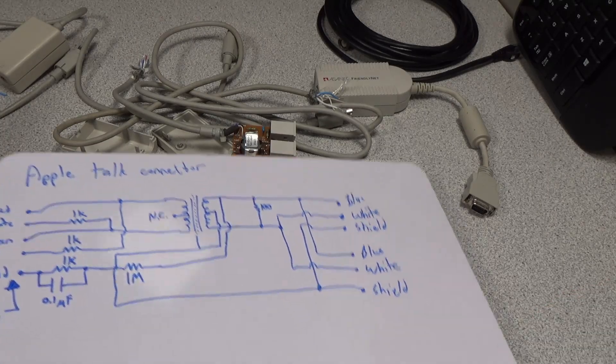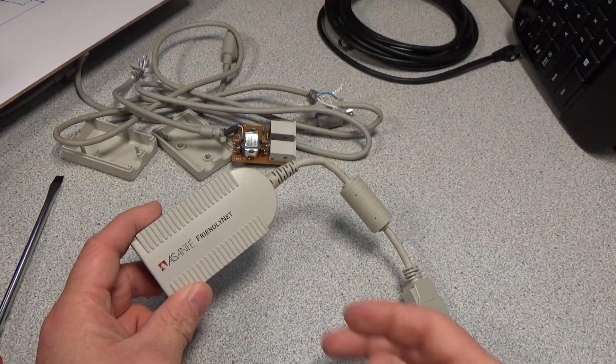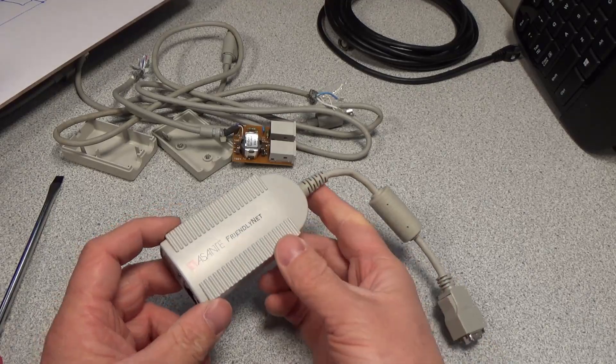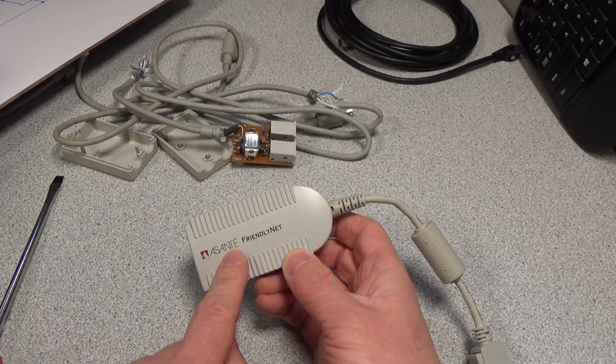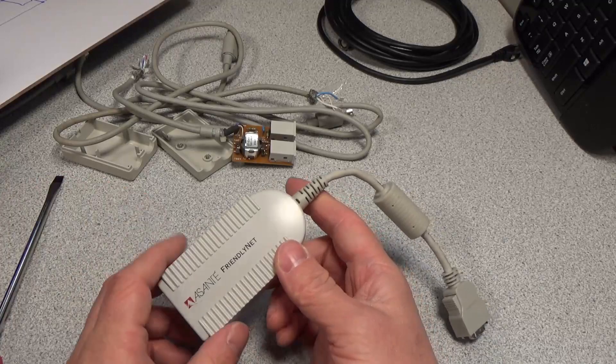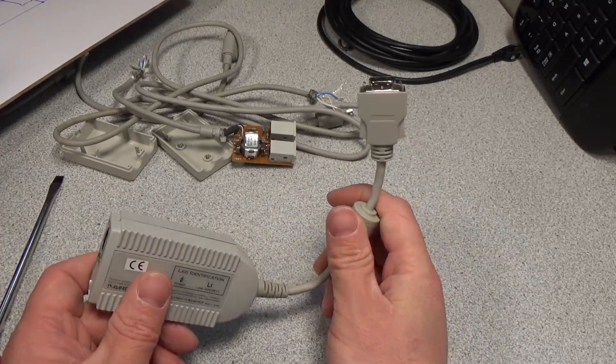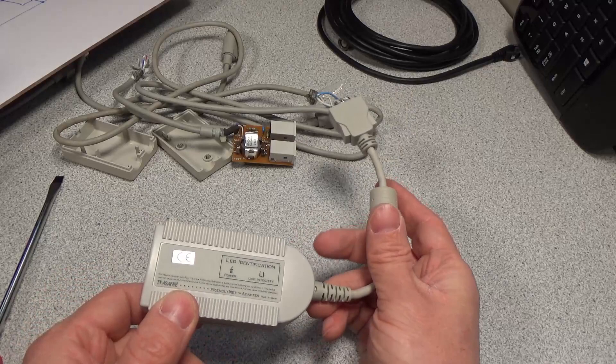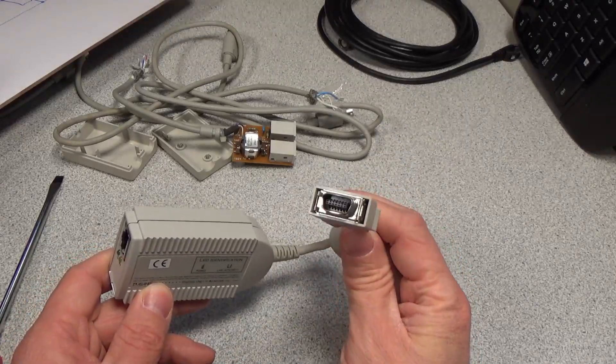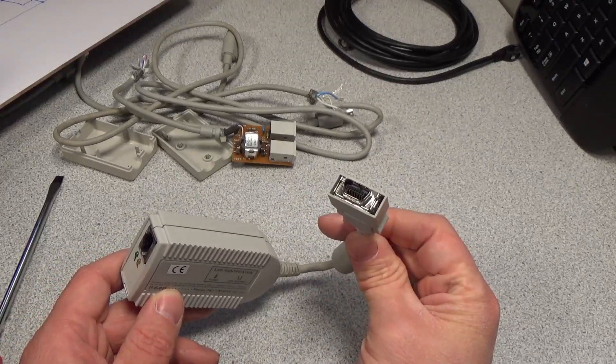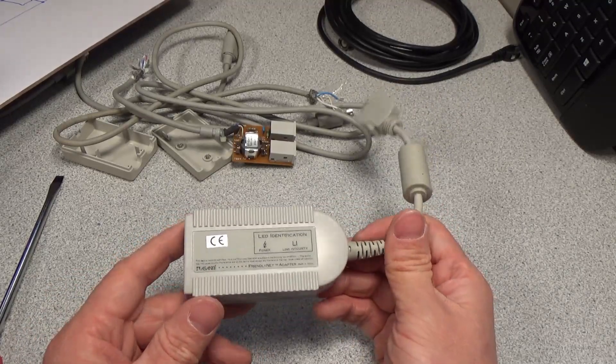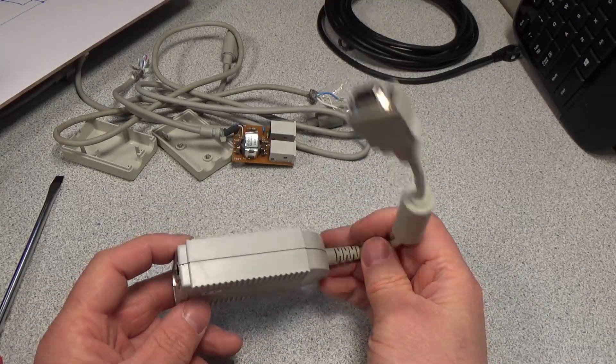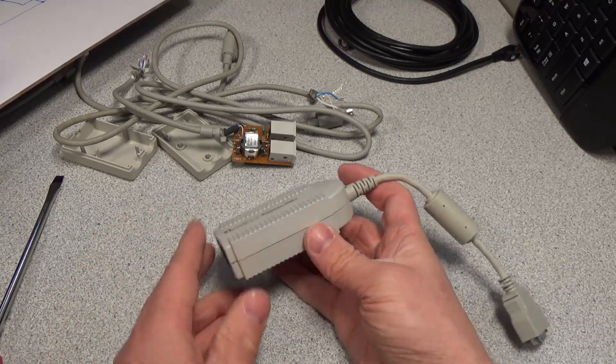Let's take a look at the Asante FriendlyNet. As far as I can tell, Asante's still around, but they look like they're like a smart device type company now. This really strange 14 pin connector. This thing could pass 12 volts and five volts power. This might not have used both of those things, but it could do it. Yeah, let's crack it open.